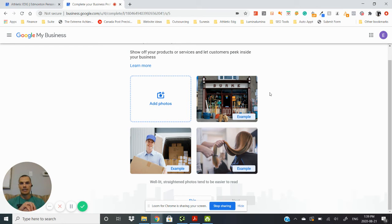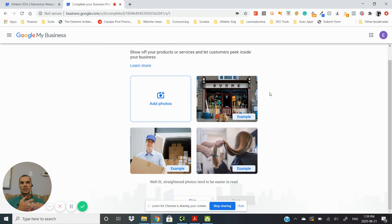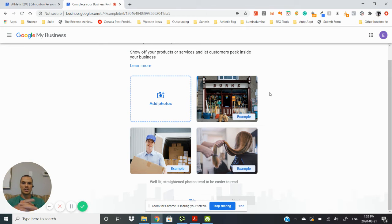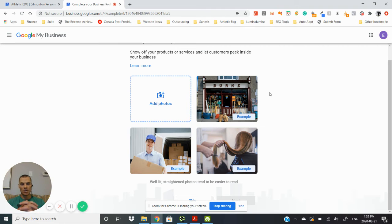And then you want to add three photos of the business itself. So even if you are a service-based business, Google still likes to see that there is a physical location, so taking a photo of the house that you're operating in.